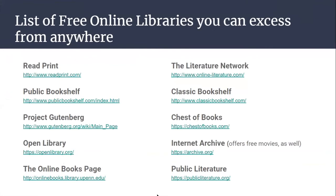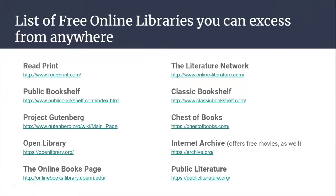Here is a list of some free online libraries that you can access from anywhere: iRead, Print, Click, Bookshelf. And for today, we'll be going over Internet Archive and Overdrive.